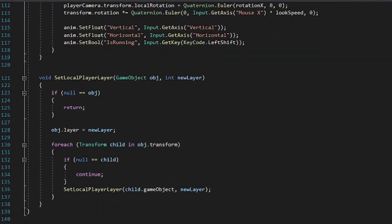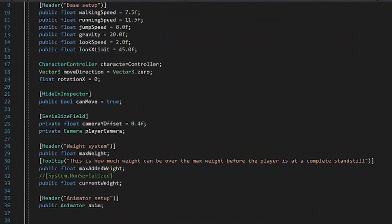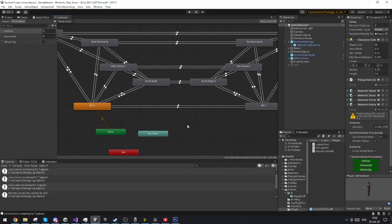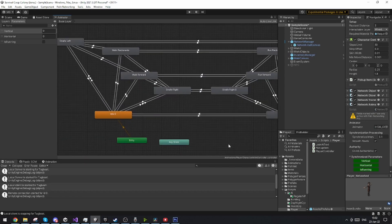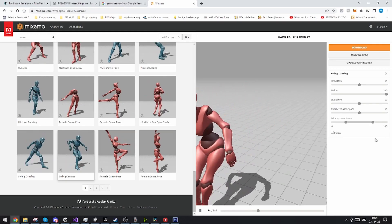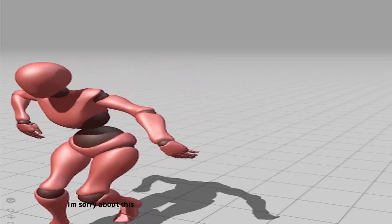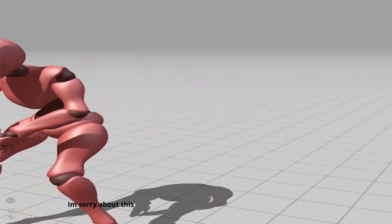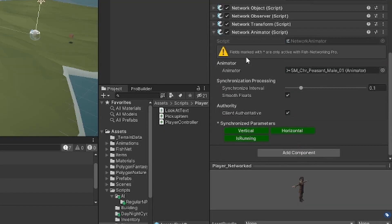This is very basic multiplayer setup and it's super easy using Fishnet. I've also very briefly just set up an animation controller for the player and taken some animations from Mixamo. Fishnet just has a script you can just attach to network the animation state so this was just super easy and quick setup.